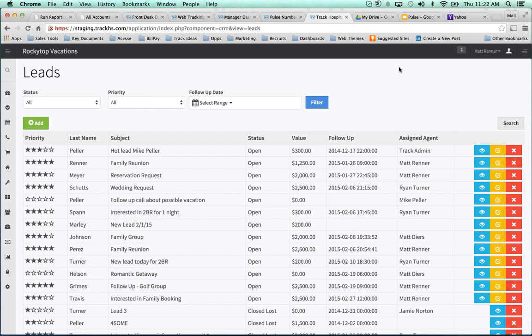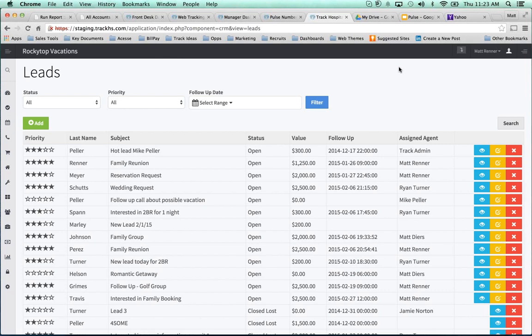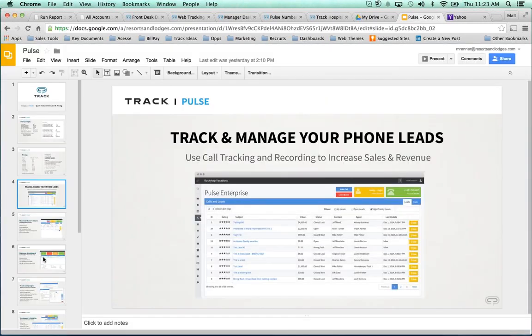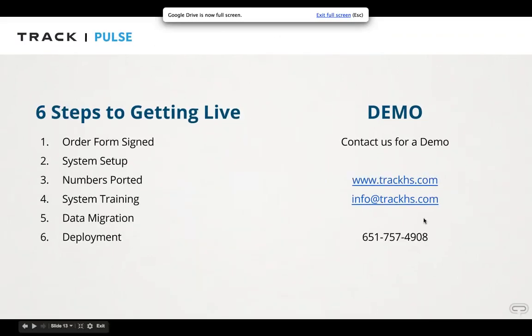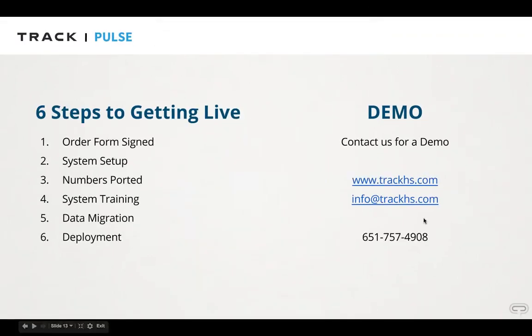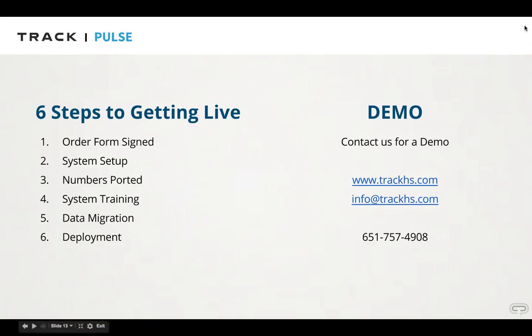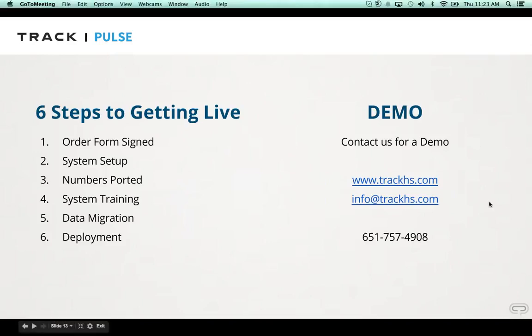So to find out a little bit more about Pulse, to see if it's right for your business, to find out what it might cost you based on your size of business, how we implement it, how to get it implemented with your business, certainly reach out to your account manager if you're already working with resortsandlodges.com and TRAC. Otherwise, if you're new, you can certainly send an info request to me, mrenner at resortsandlodges.com. That's M-R-E-N-N-E-R at resortsandlodges.com. Otherwise, you can submit a request to info at TRACHS.com. Otherwise, you can call sales, and we'll certainly be able to help you. Appreciate your time. And at this time, I'm going to answer a few questions.